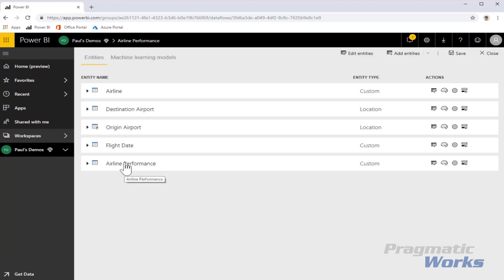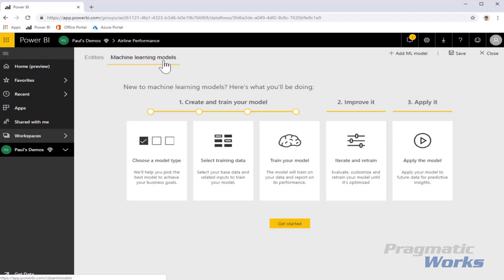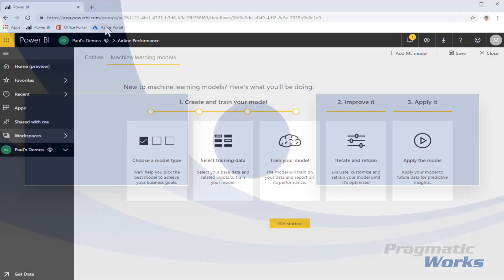After a data flow has been defined, I can easily apply machine learning models to it. You can see that there are a number of advanced data science and machine learning models that can be applied. With Premium, Data Flows, and the Common Data Service, we now have a single governed data platform that we can use to manage important enterprise data within the Power BI service.